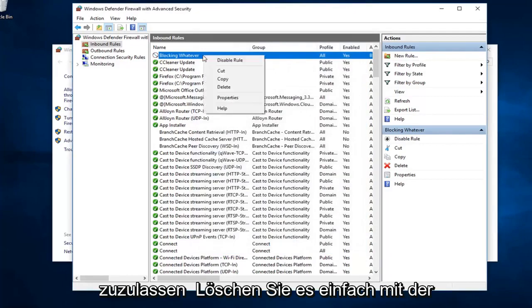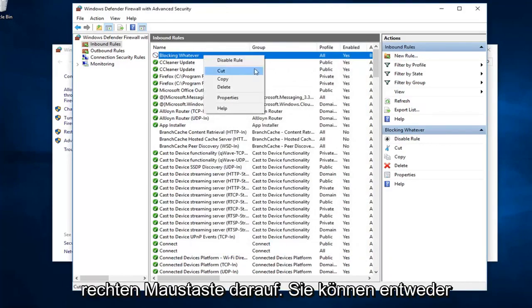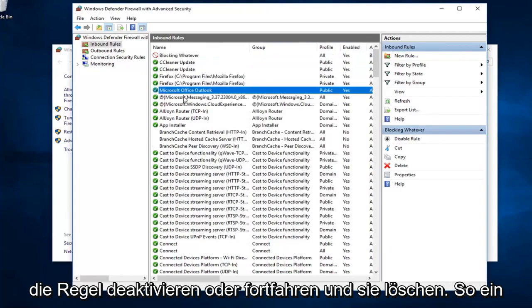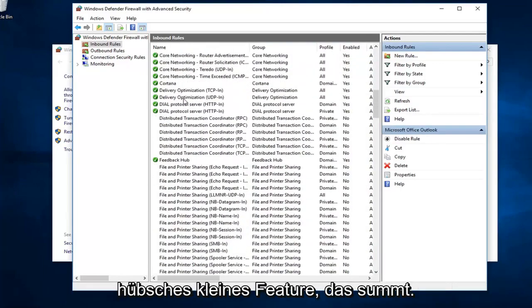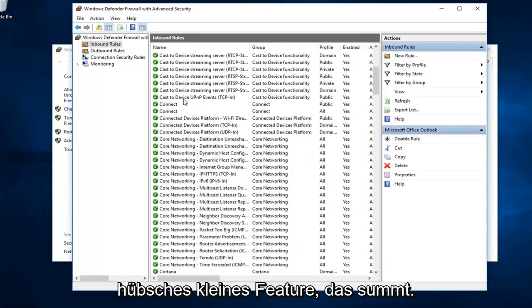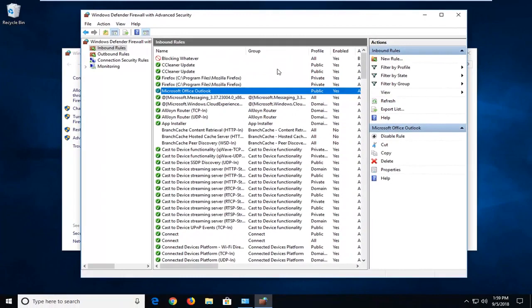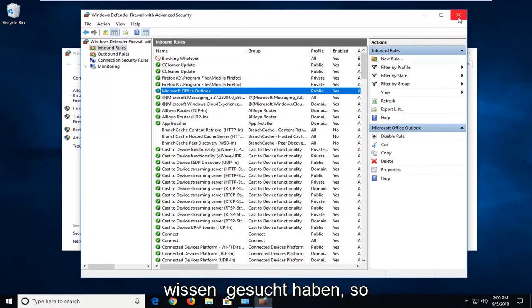And if you ever wanted to delete it, just right click on it. You can either disable the rule or go ahead and delete it. Pretty neat little feature. This should be able to help you guys out. I would suggest restarting your computer and then, hopefully, you guys were able to achieve what you were looking for.